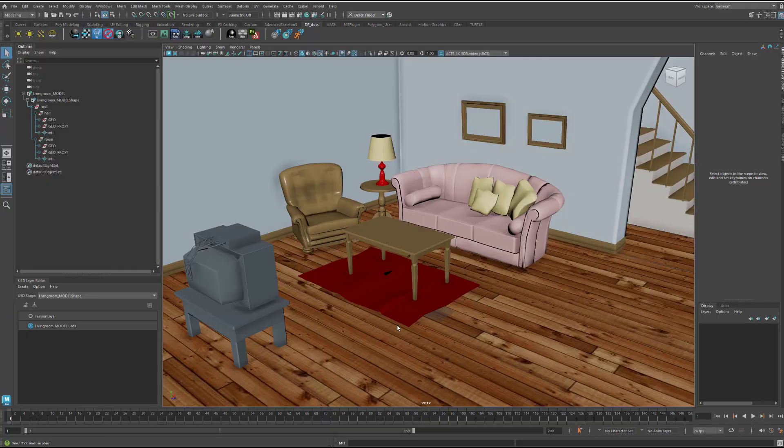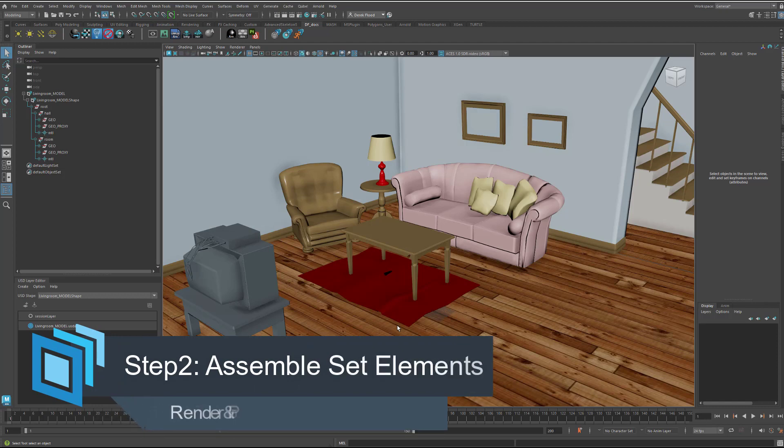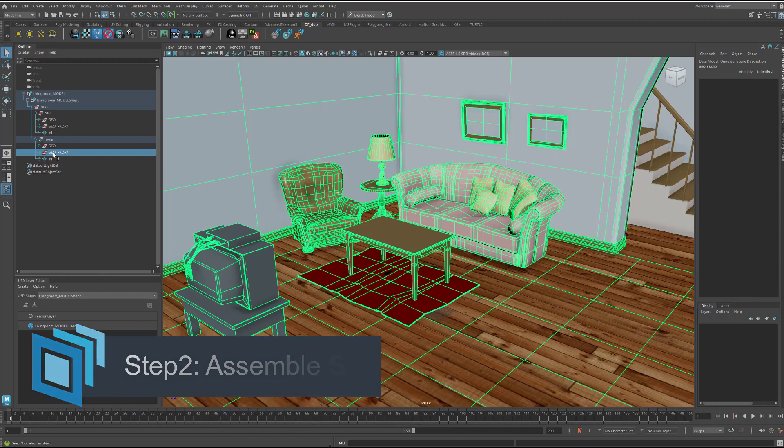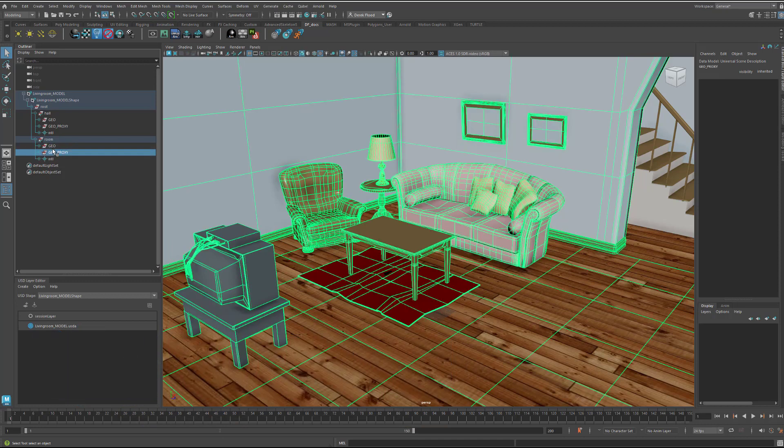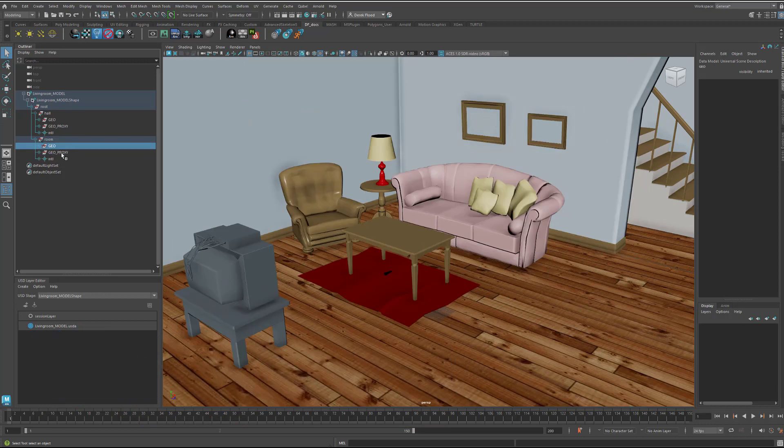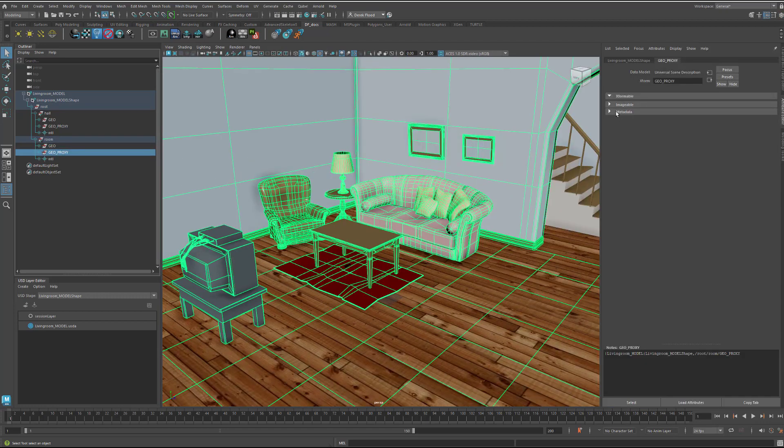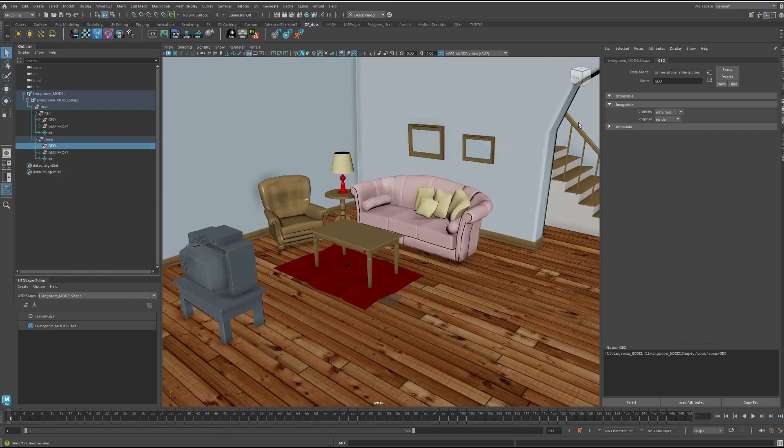Alright, that's it for payloads. Let's next take a look at the render and proxy display purposes. We have here these two folders, the proxy and the GEO with our high-res GEO in here. And if we look here under the imageable, which is a weird word, we see that here under purpose it's set to proxy. And if we go to this one, we see that the purpose is set to render. And that's precisely what the shelf button does. But you could, of course, set this up manually yourself if you were so inclined within Maya.